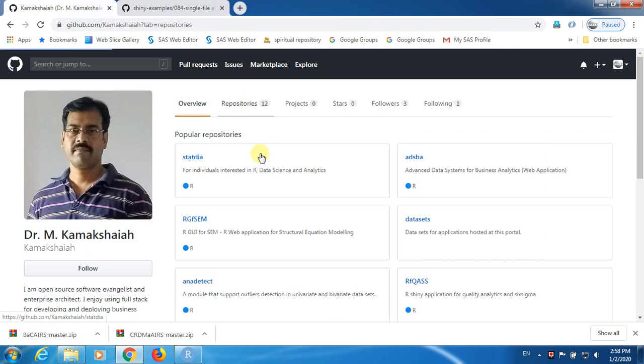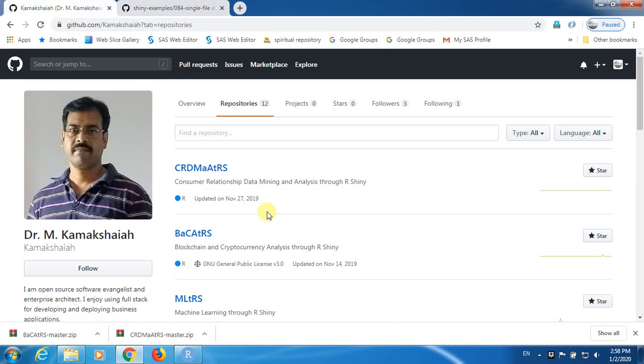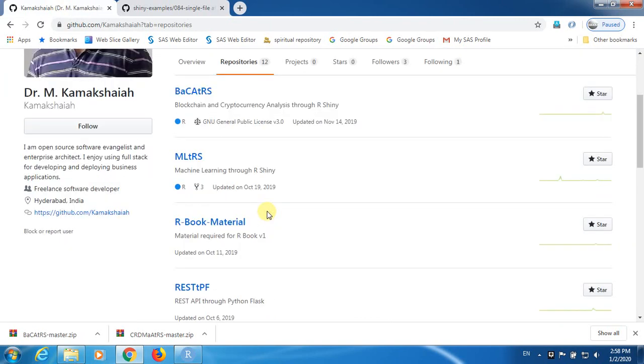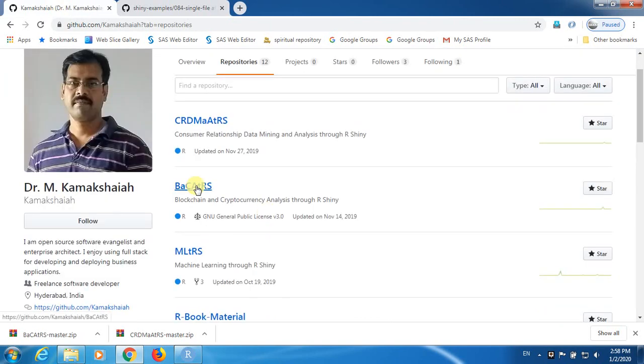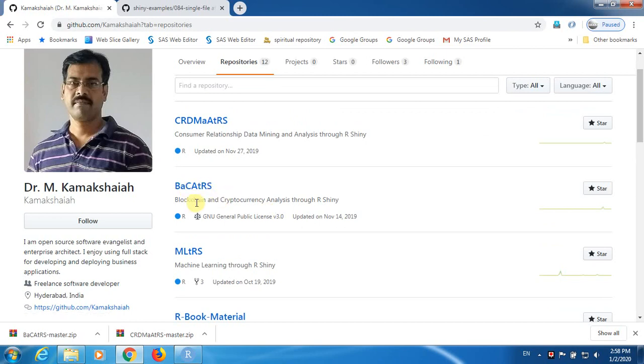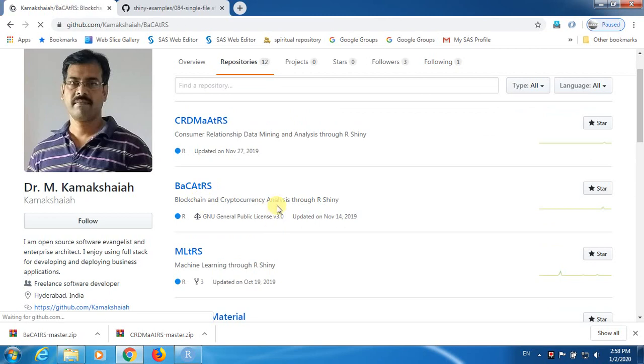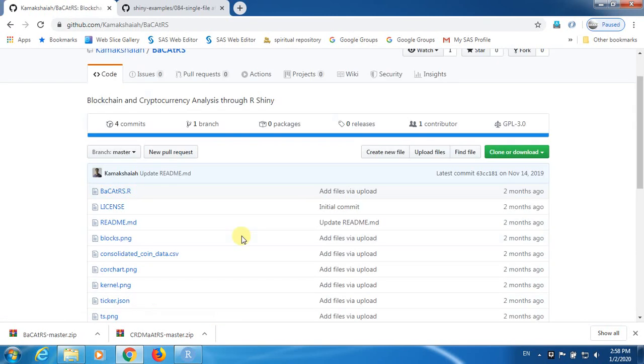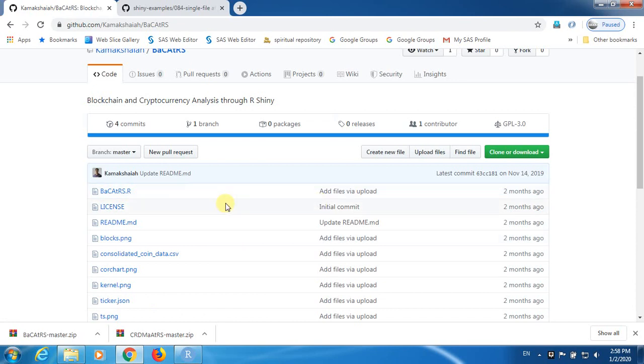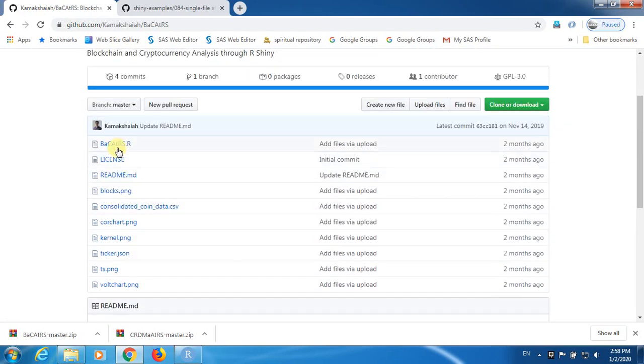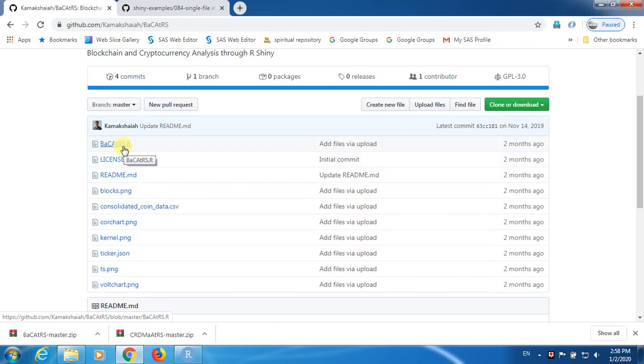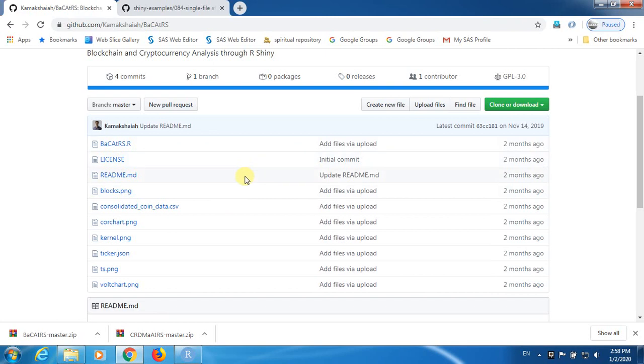I have quite a few applications on my GitHub portal. It shows there are roughly 12 applications. And I am going to open one of the sample applications on my portal. That is BACR. This is a blockchain application I have written for the people who is engaging in blockchain and cryptocurrency area. Now you need to find, you should be able to find a file something like this. This is the file which we need in order to open, in order to use this application.